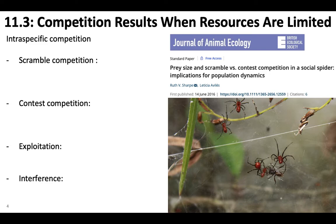Exploitation and interference are different terms for looking at scramble versus contest competition. Exploitation is when organisms don't compete through direct contact — something gets to a resource first, eats it, and is gone by the time something else shows up. This is indirect competition. Interference is when individuals directly interact with one another to prevent each other from accessing resources. So exploitation and interference are both types of contest competition — exploitation is indirect, and interference is when they actually fight each other and expend energy to protect a resource from another individual of the same species.